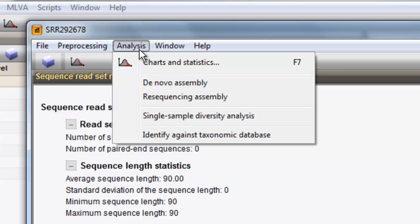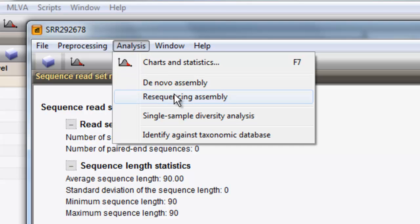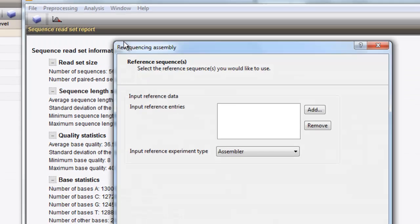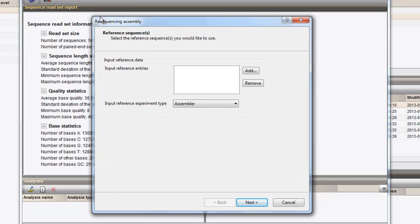In this analysis, we use the resequencing assembly pipeline. A dedicated wizard will query for the parameters used by the assembly algorithm.